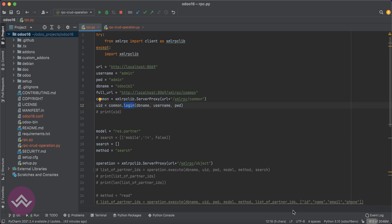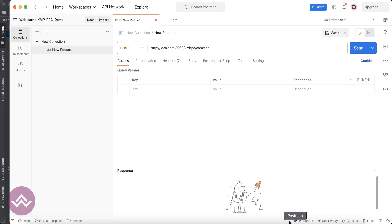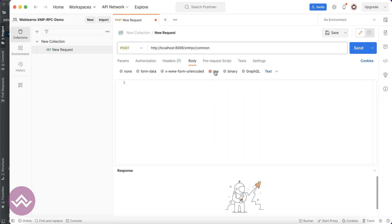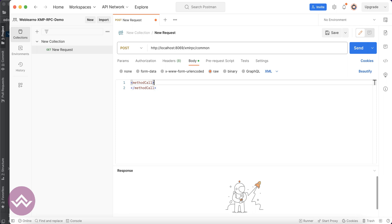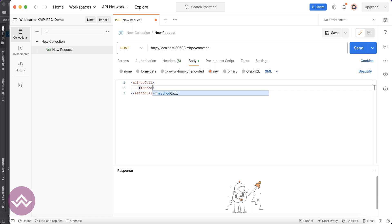We have to write down some XML things in the body. You can go to body, raw, and choose XML. After that you can use methodCall. This is the main tag of the XML side. The sub tag is methodName, which is login.